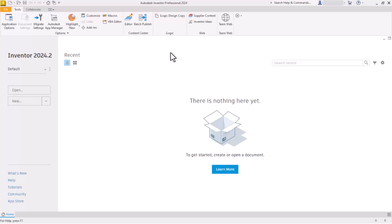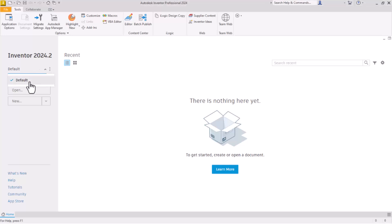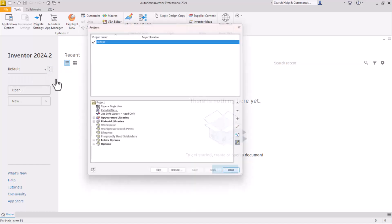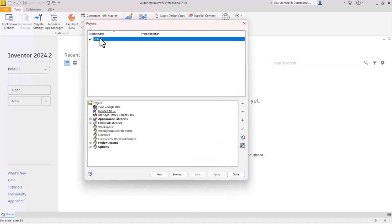Now before we get started drawing our first part, there's one more thing you need to know — what happens if your project disappears from this list. I went in and deleted that project, so now we are back to default again. Go back to projects and settings, and here again we just have default. How do we go back and find that project that we created if something happens or if it gets taken away from this list?